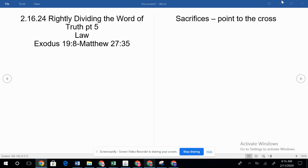The scripture says, study to show thyself approved unto God, a workman that needeth not be ashamed, rightly dividing the Word of Truth. We talked on day one about simple divisions: Old Testament, New Testament. As we study it, we understand that there needed to be the death of a testator. It talks about that in scripture.